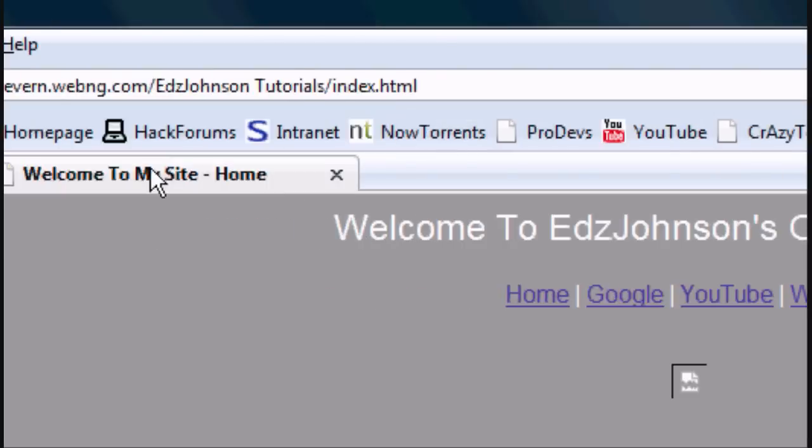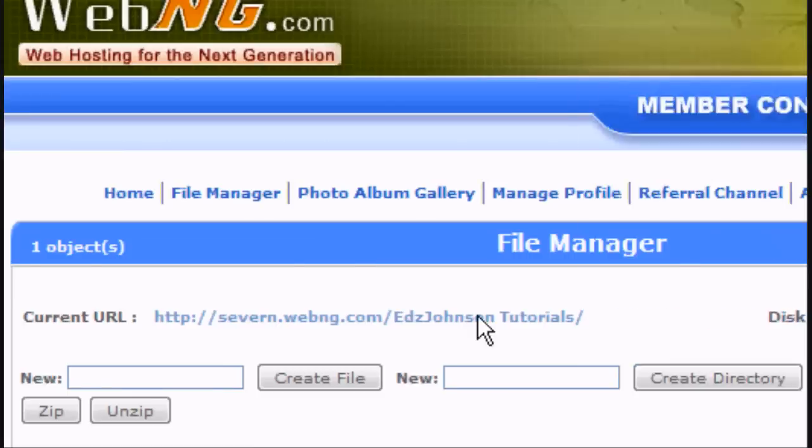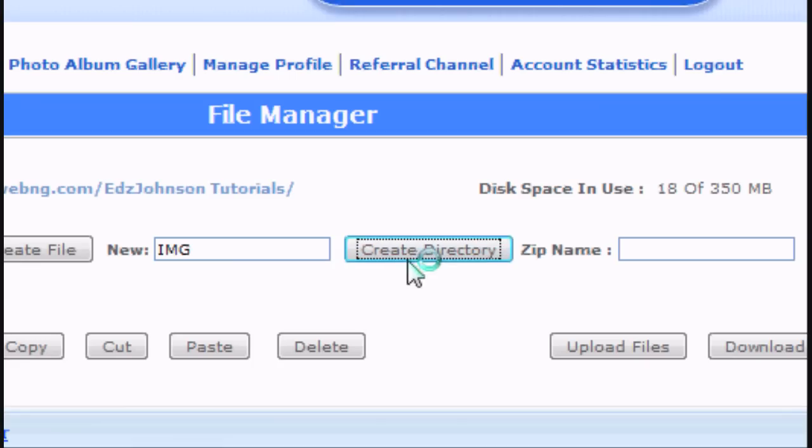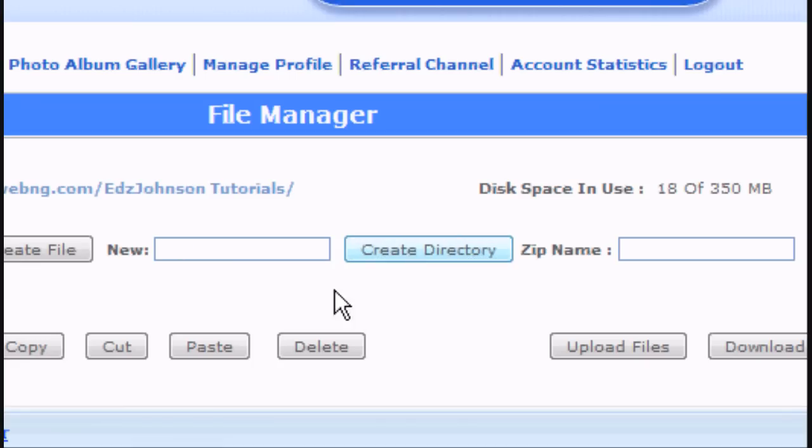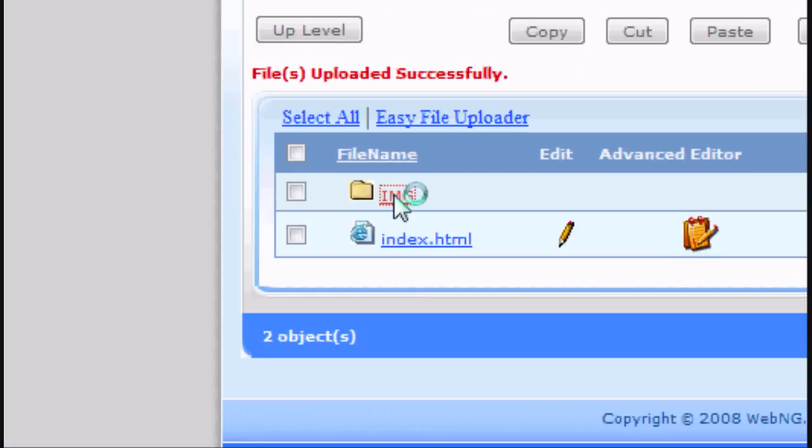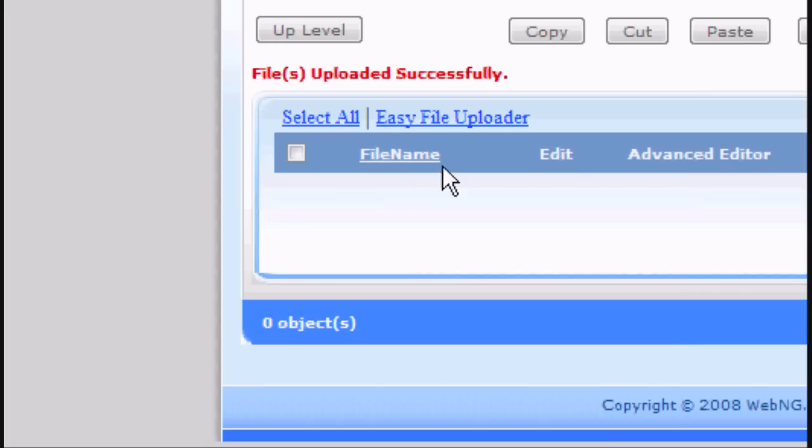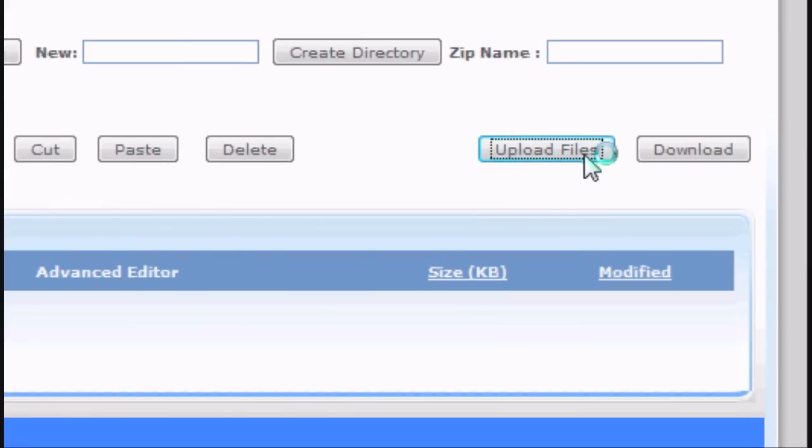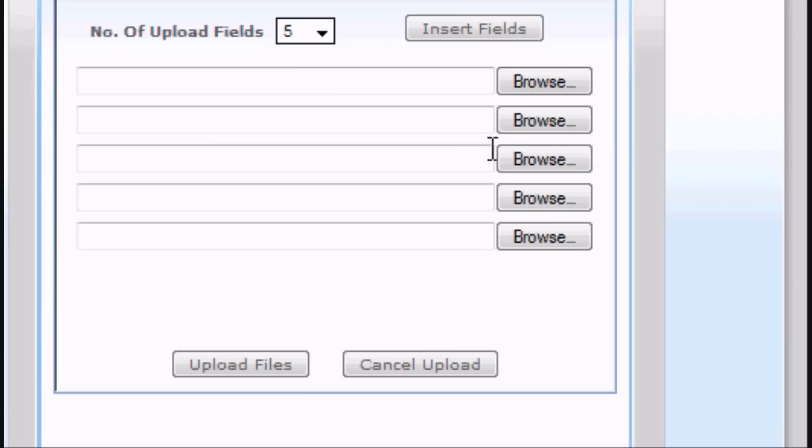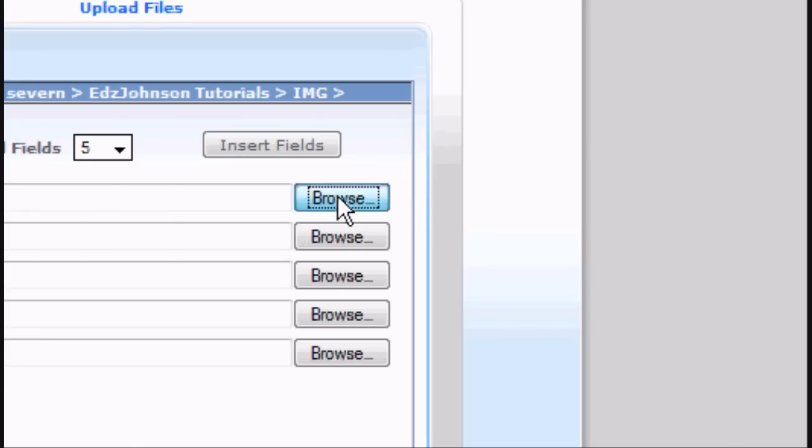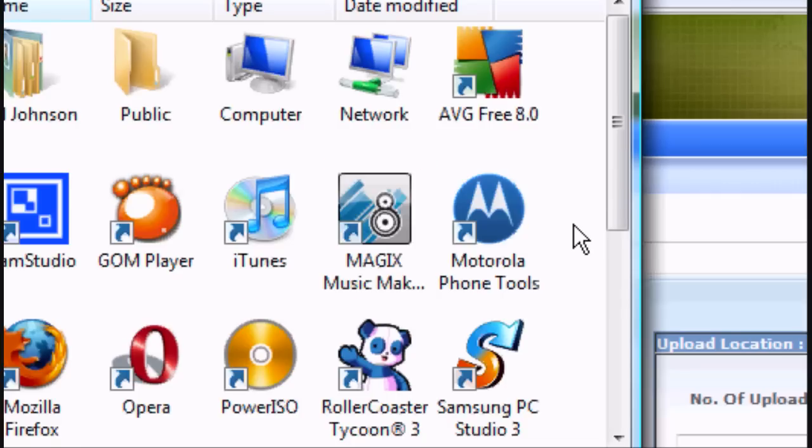If we go back to the file manager, you'll see there's no folder yet called IMG. So we've got to create that. There you go. Go into the IMG folder, the image folder. And upload the images that are supposed to be in there.